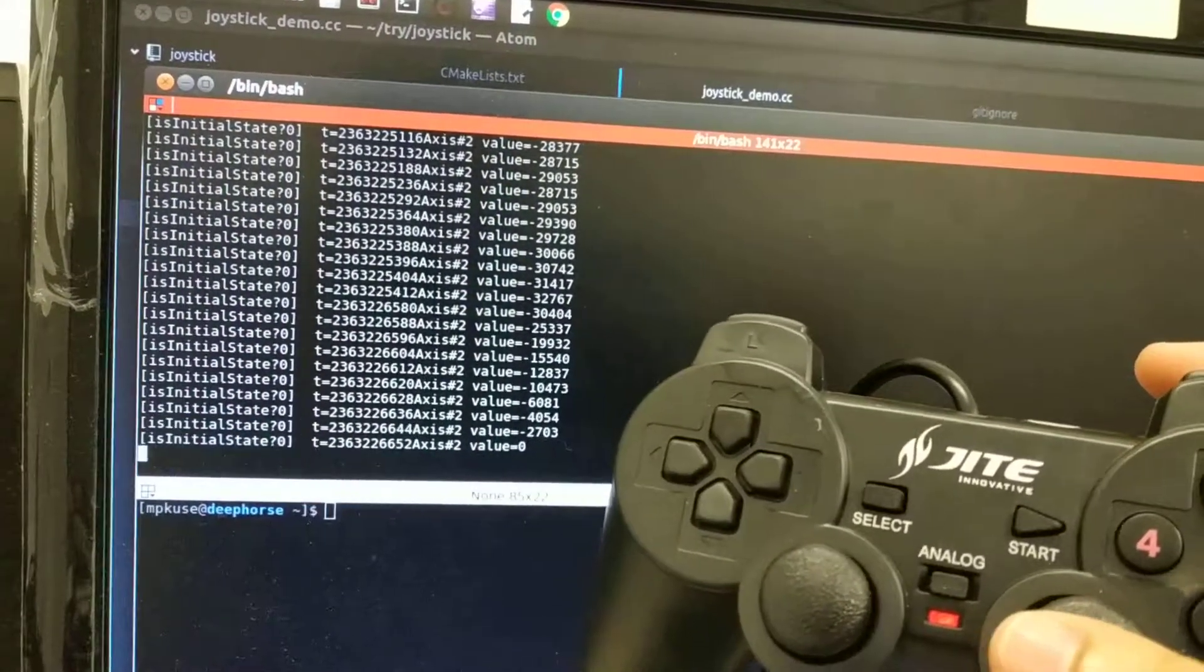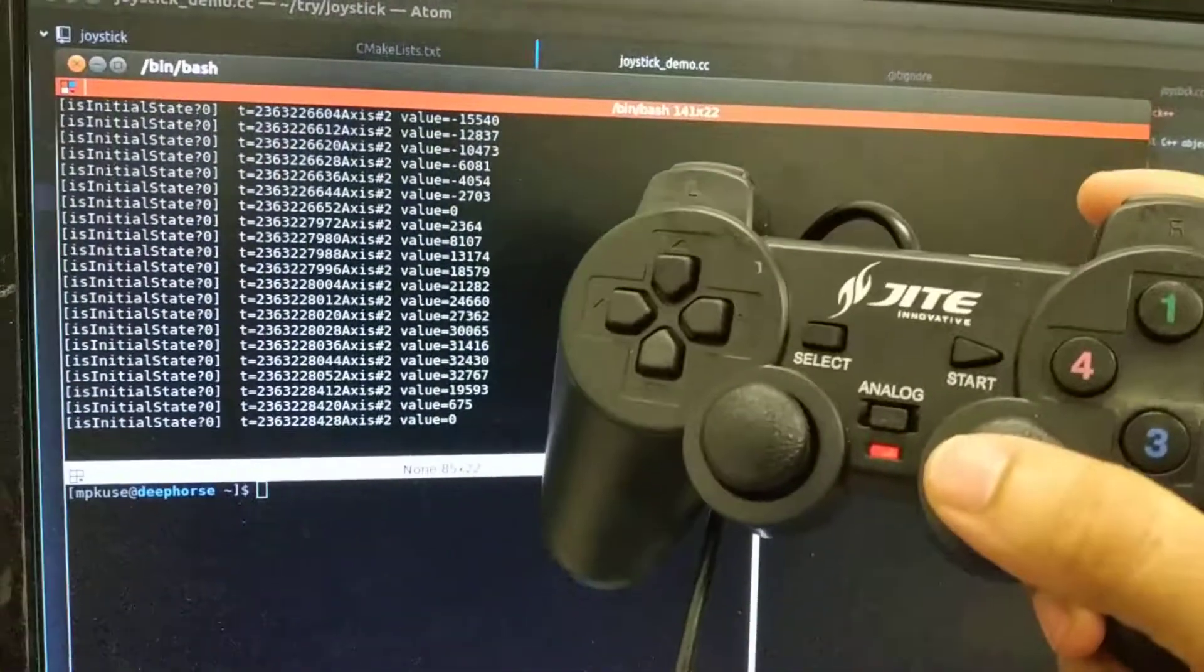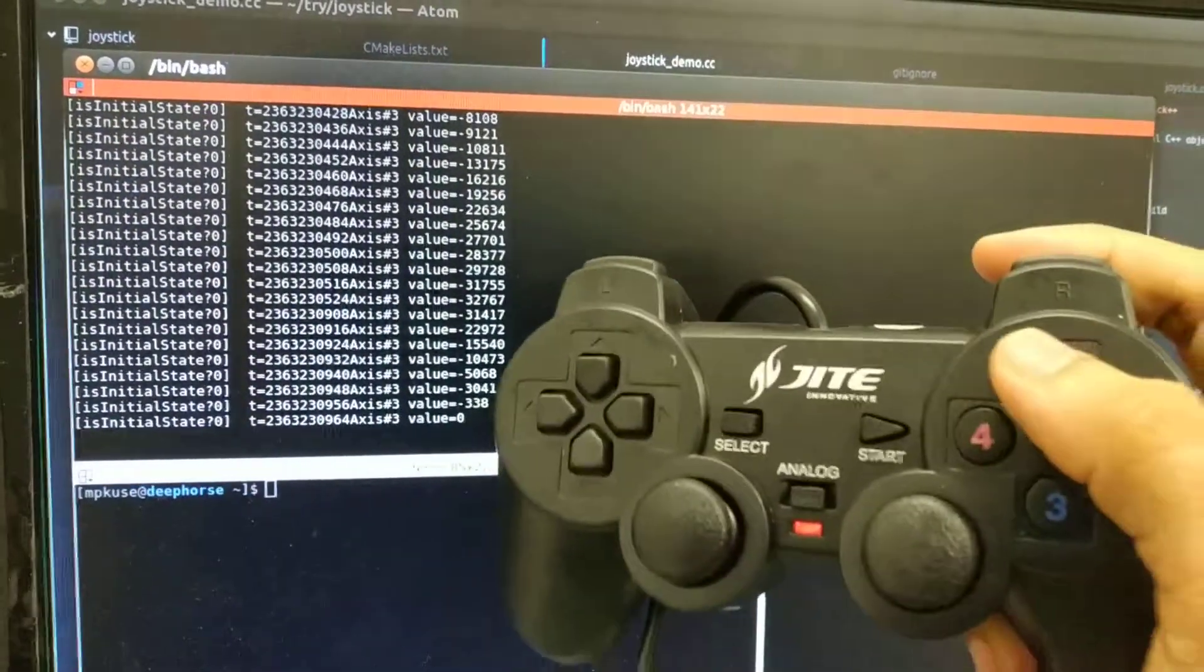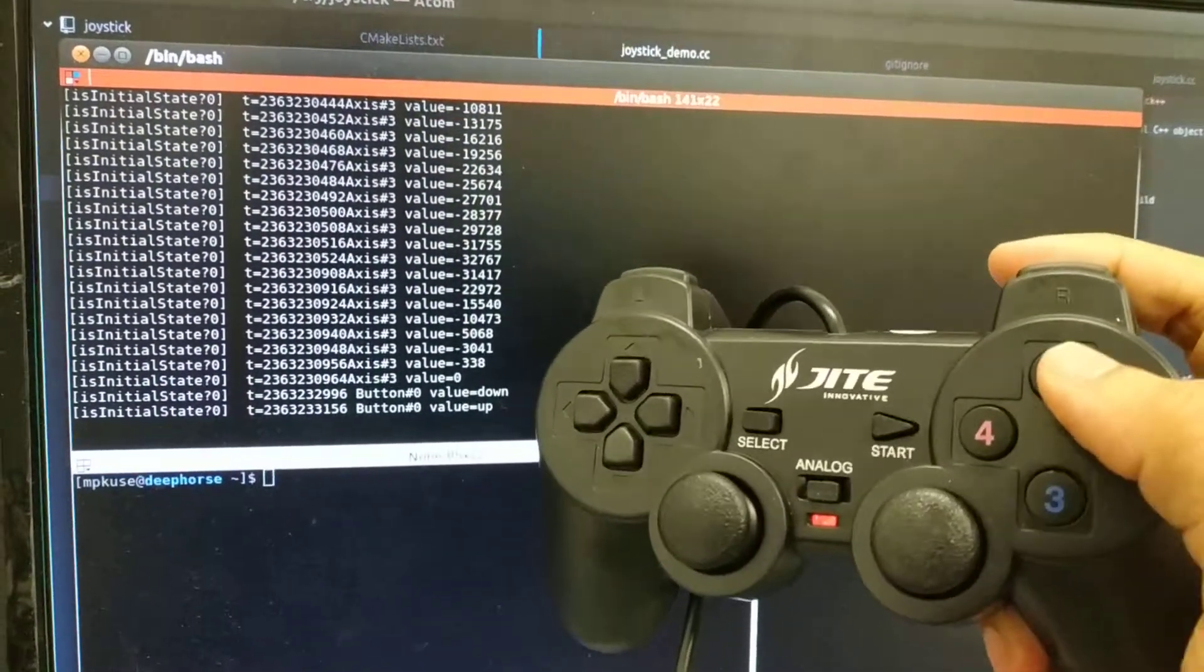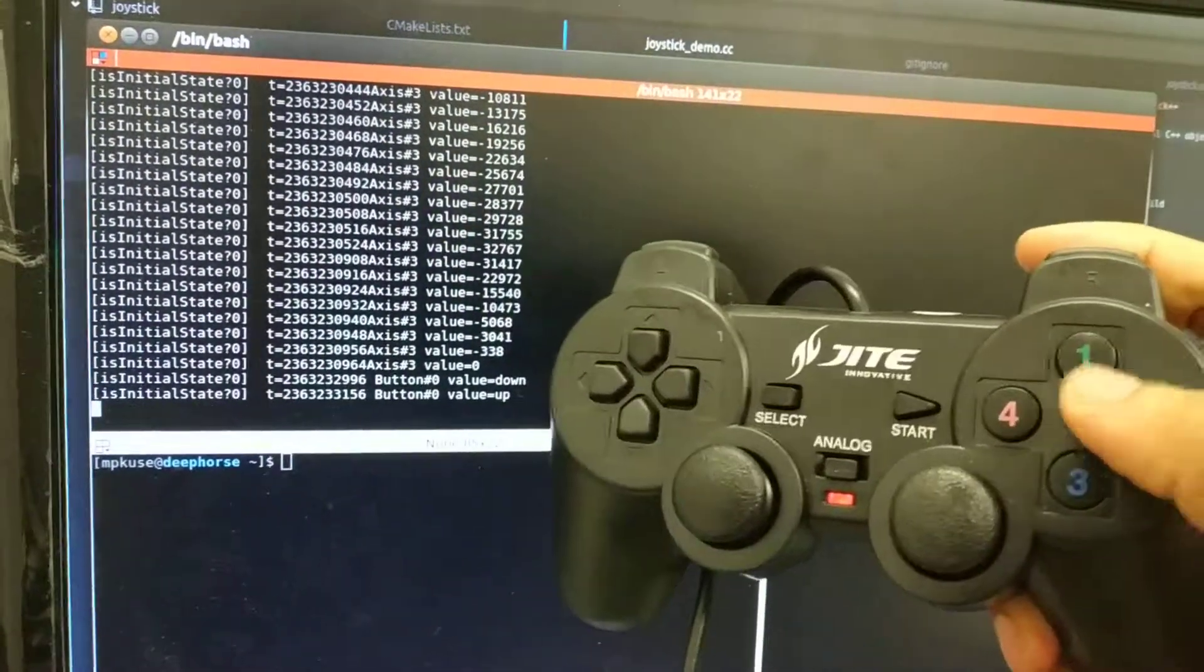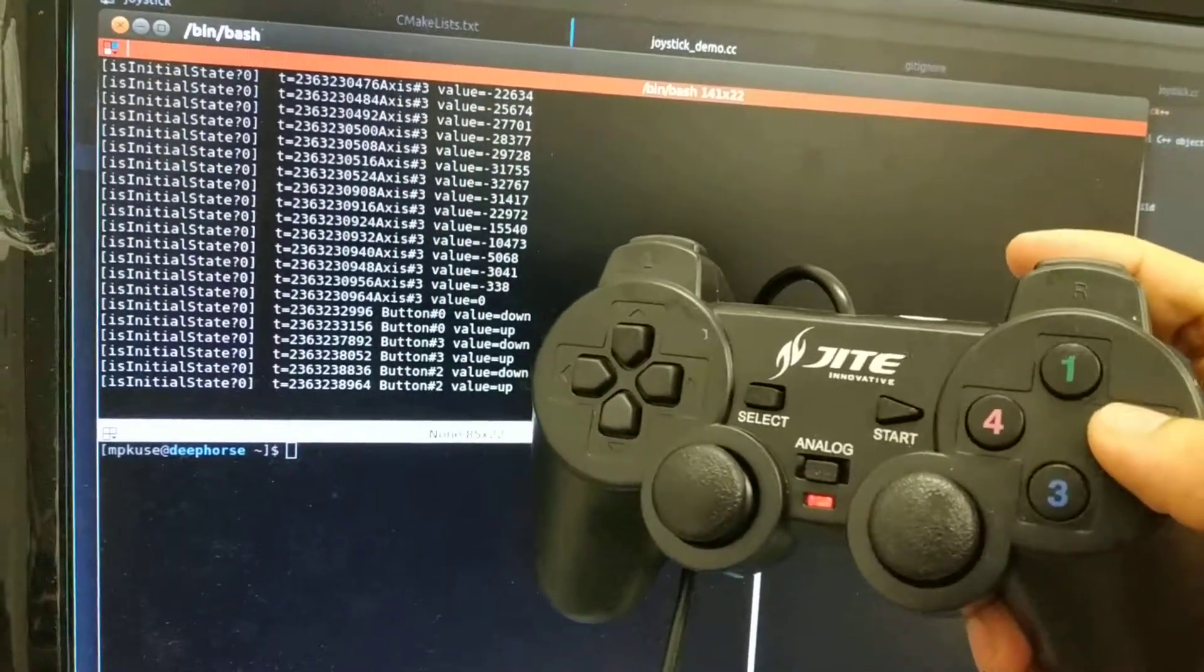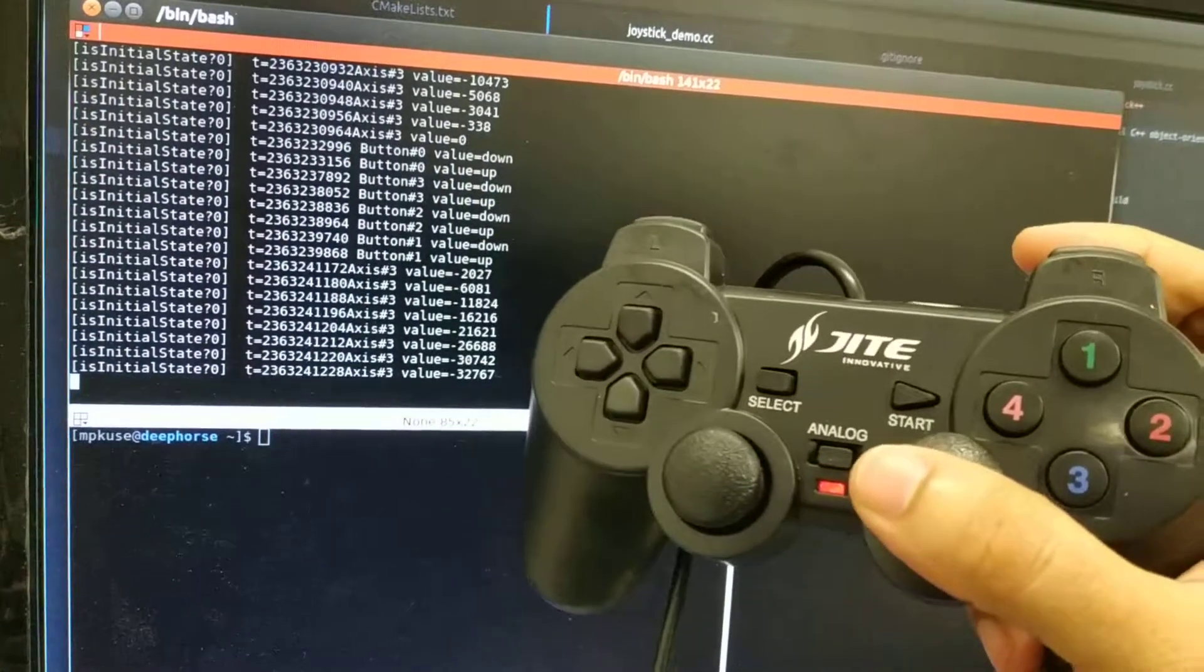If I go up and down here, it says axis 2. This says axis 3. If I press these buttons, each has a number - this is button 0, this is button 3, and so on.